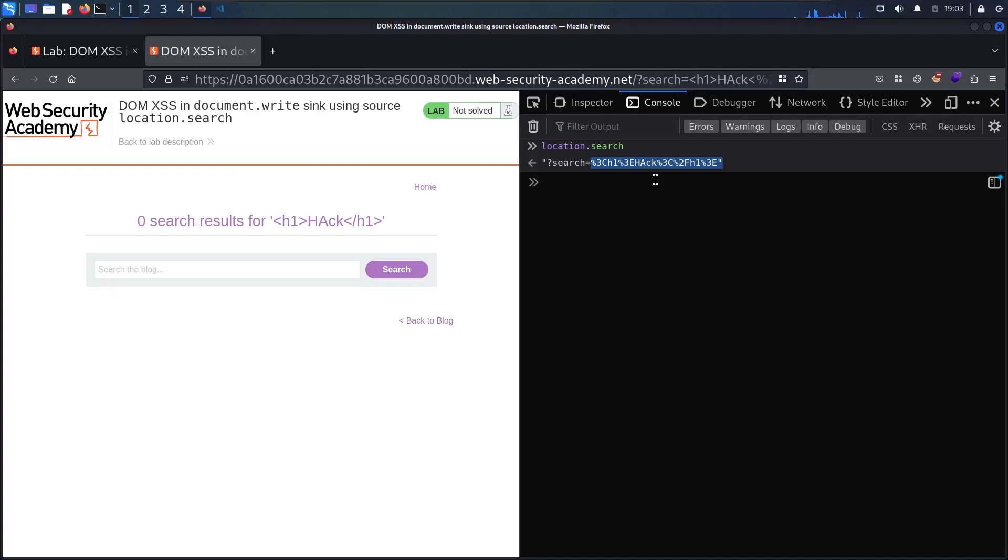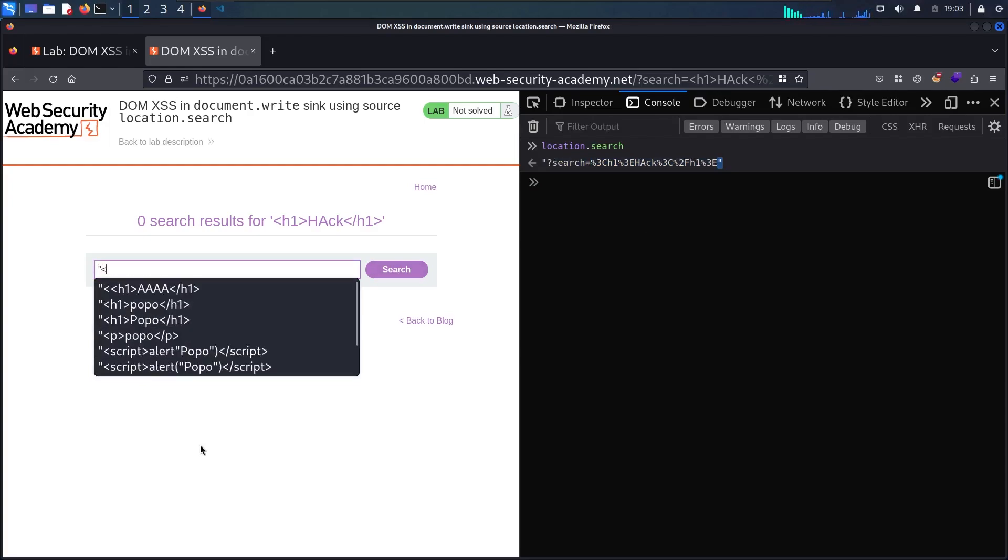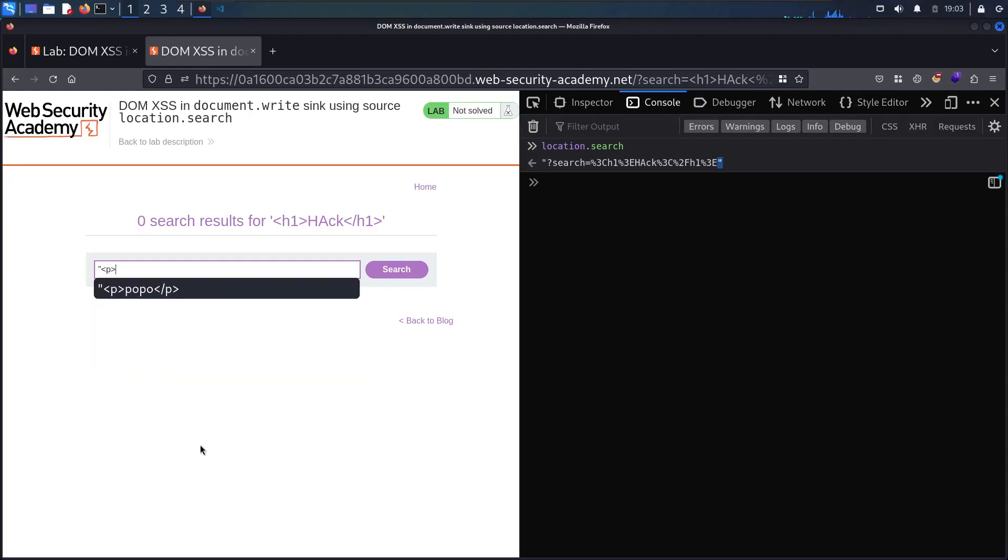Since this is a string and it uses double quotes let me try to use a double quote in here. Let me try to write HTML code. Let's say p tag and let me say popo and let me close the p tag. And let me search.